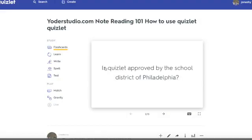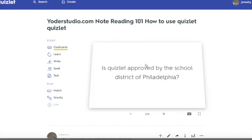And this Quizlet is about how to use Quizlet — so it's the 'how to use Quizlet' Quizlet. Basically you've got flashcards to start. So let's go over the points here. Is Quizlet approved by the School District of Philadelphia? Yes, it is.